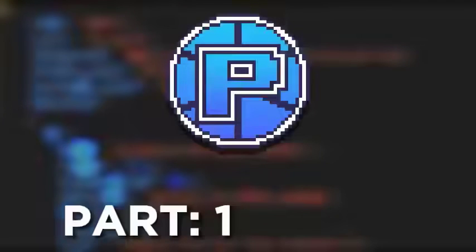And that would be it for part one of this tutorial. I hope you learned something. If you did, please like and subscribe.